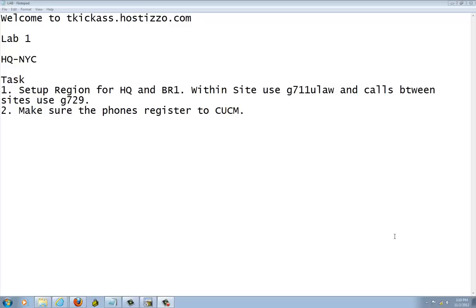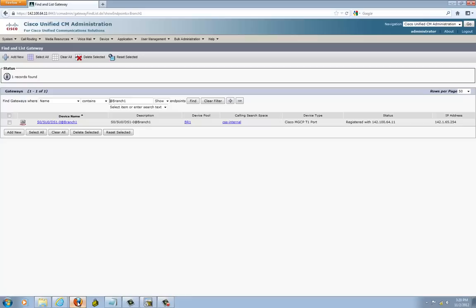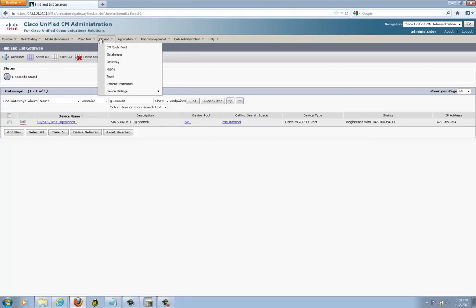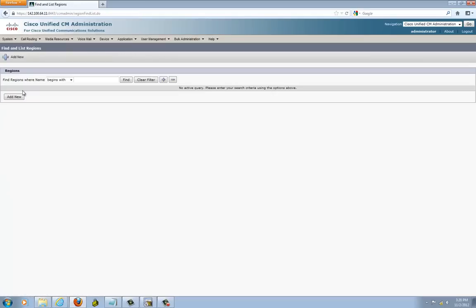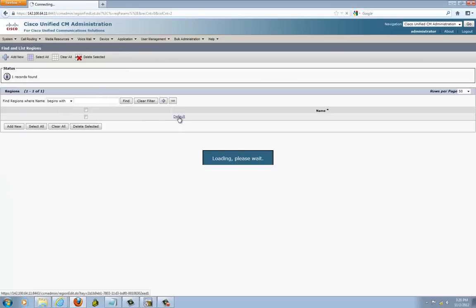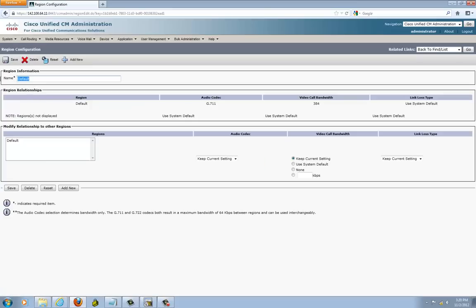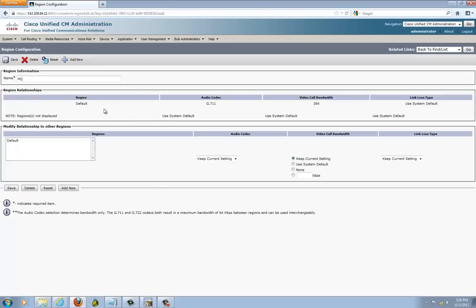We're going to make sure the phone is registered to Call Manager this time. Let's get started. We're going to go to Call Manager and set the region. Go to your region, and I'd like to change D4 — I usually change D4 to Headquarter. It's already set within G711.